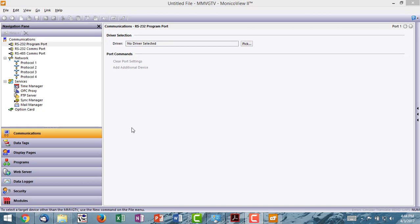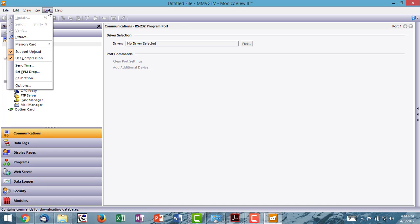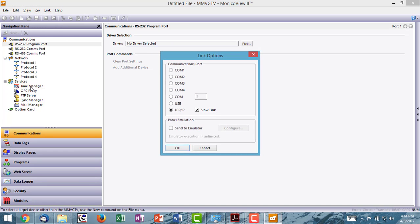There are two ways to connect to the Monaco in order to view live data. Both are set up under the link menu option and then options. If you're connected to the Monaco via USB cable, make sure you check the USB radio box here.